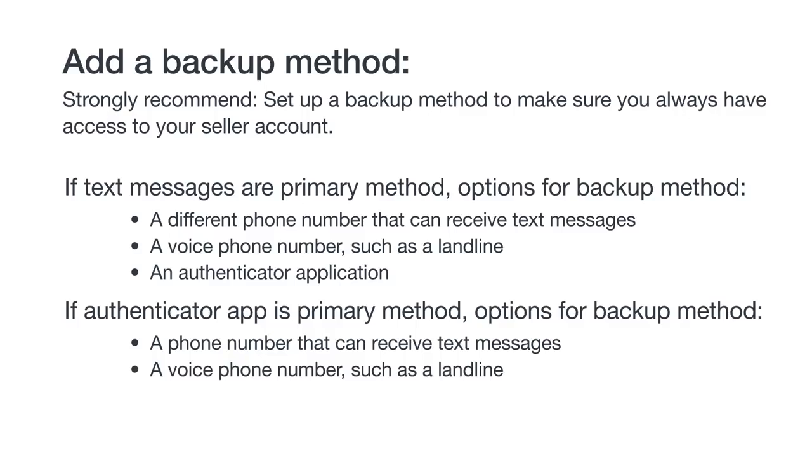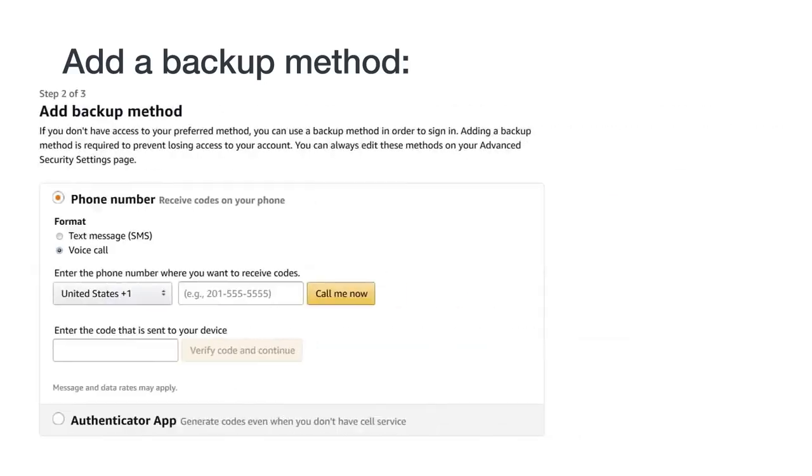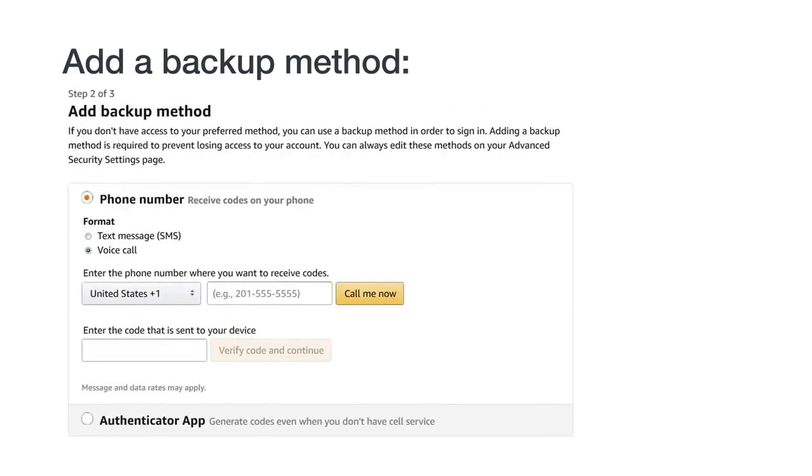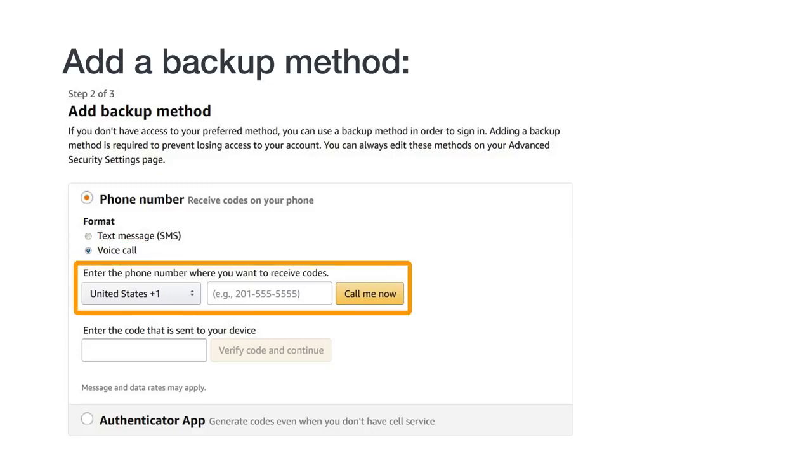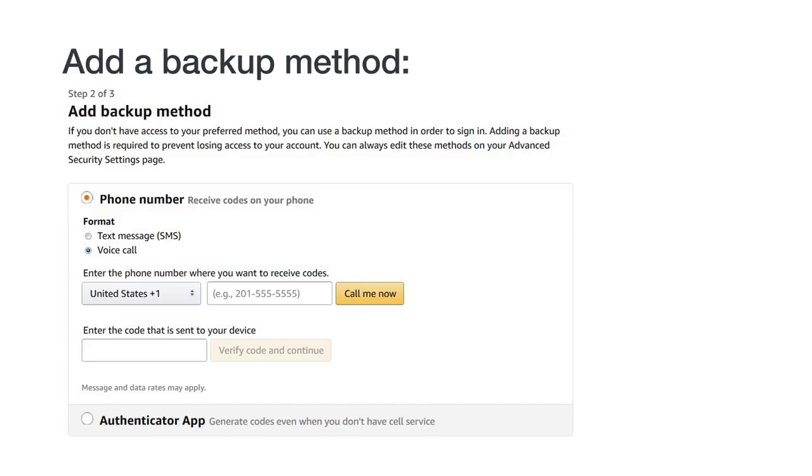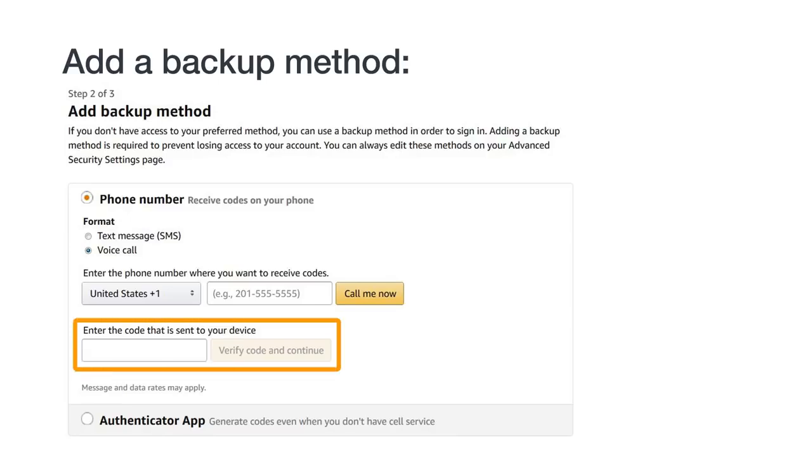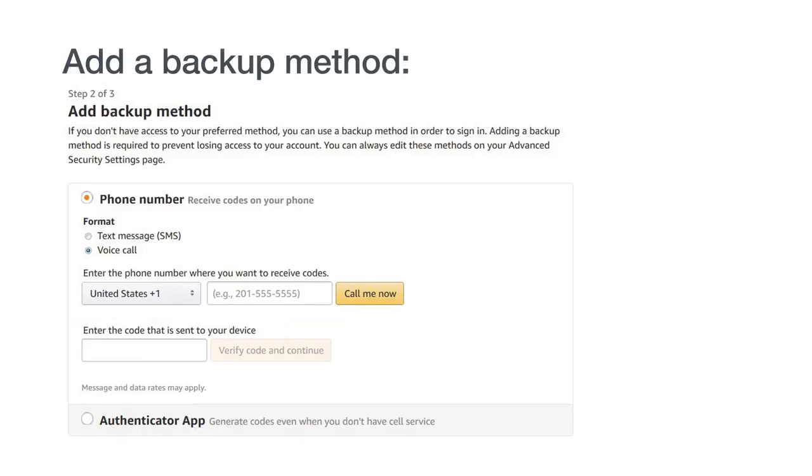Since we've already covered how to set up text messages and authenticator apps, let's take a look at how to set up a voice phone as a backup. On the backup method page, select Voice Call. Select your country code and enter your phone number. Click Call me now and you'll receive a call. A voice call will be an automated message from Amazon with your temporary passcode. Enter the passcode on the 2SV registration screen, then click Verify Code and Continue. Your backup method has now been set to Voice Calls.